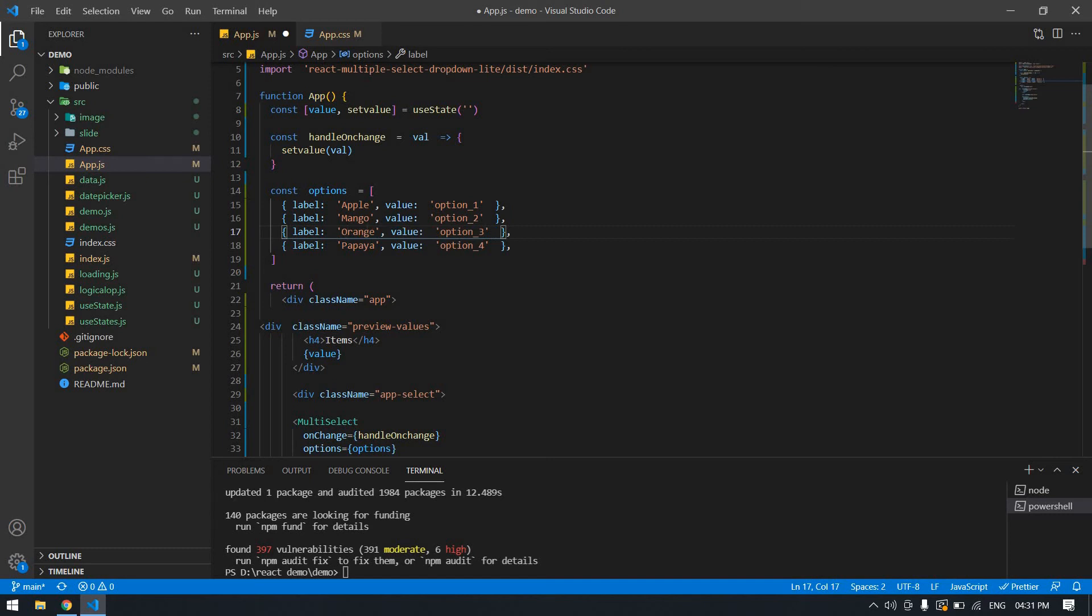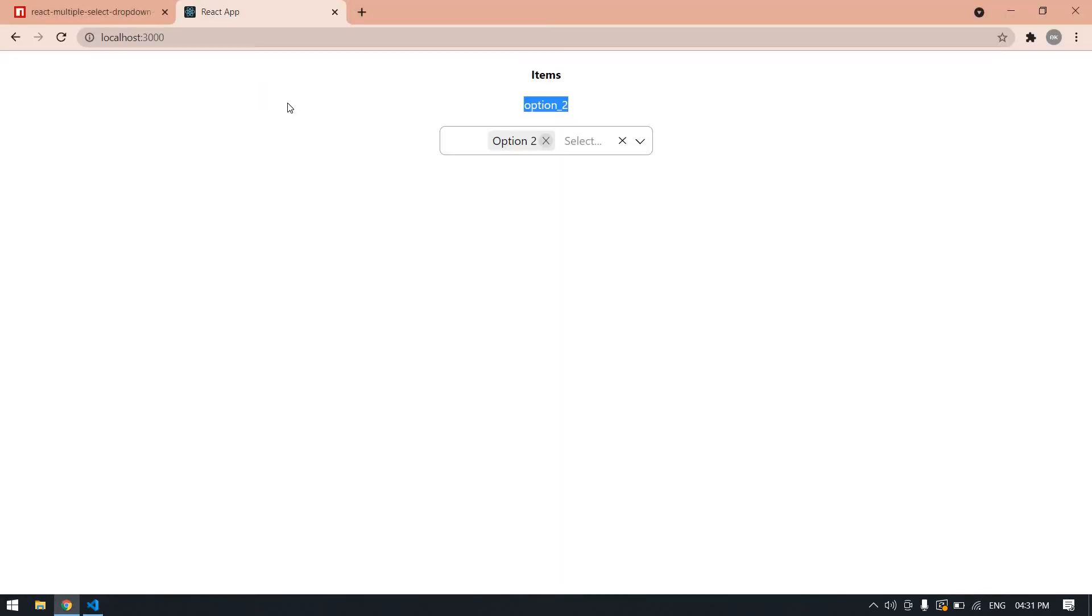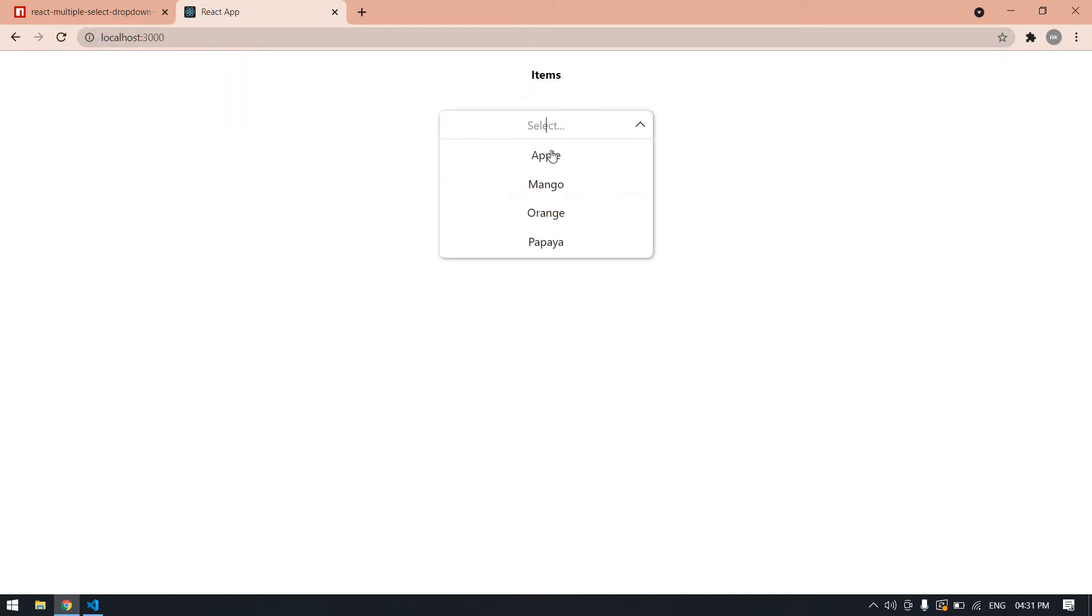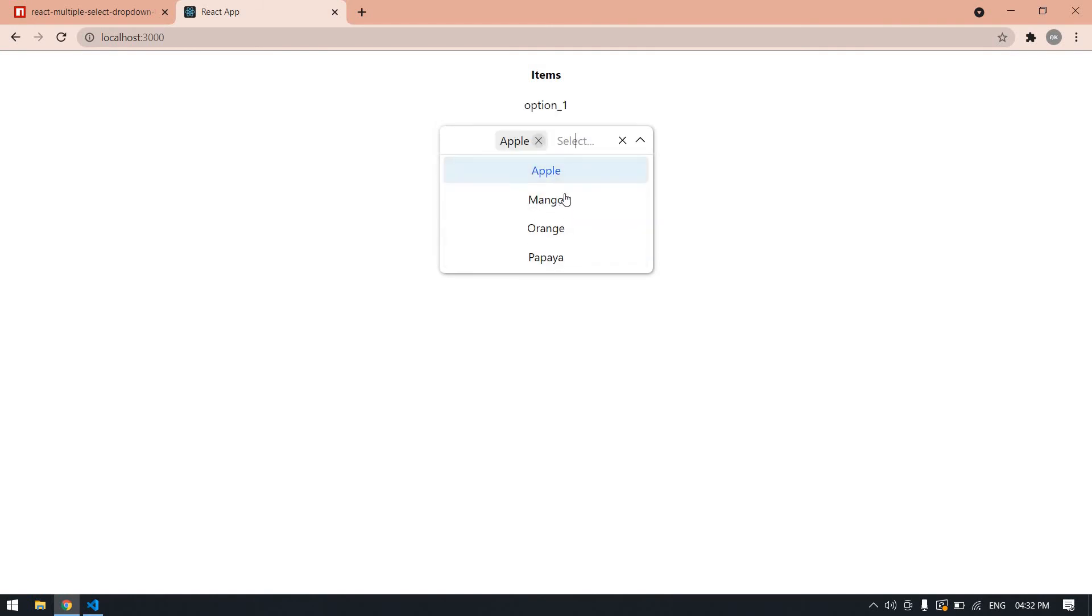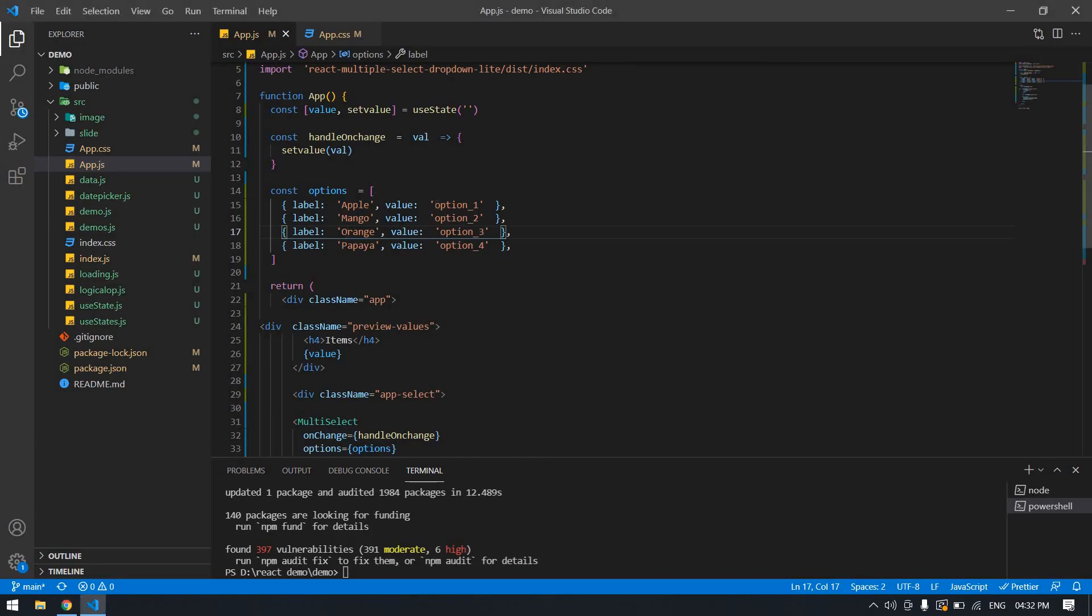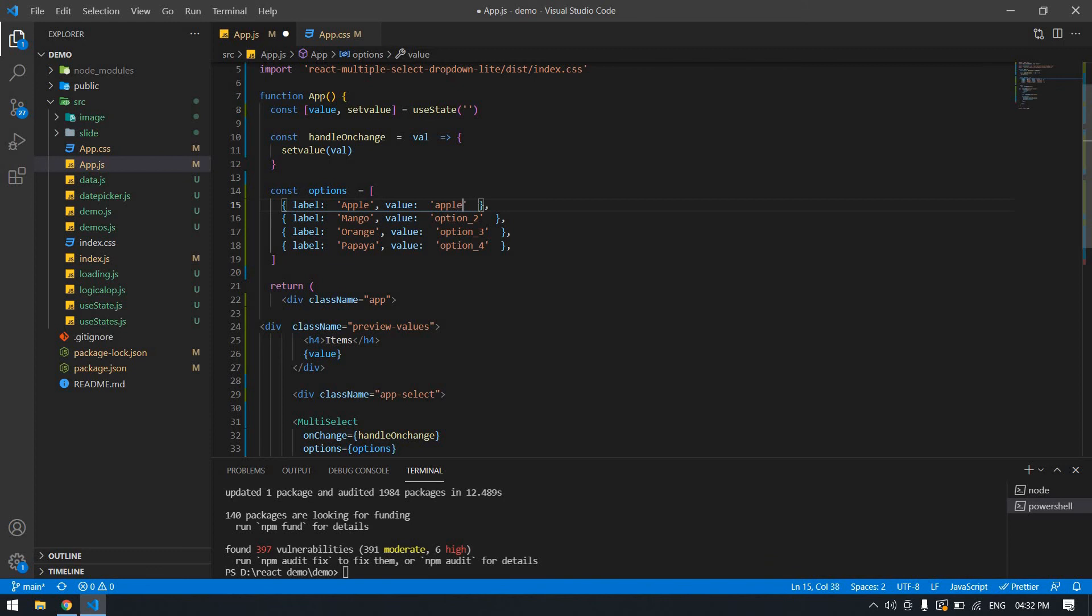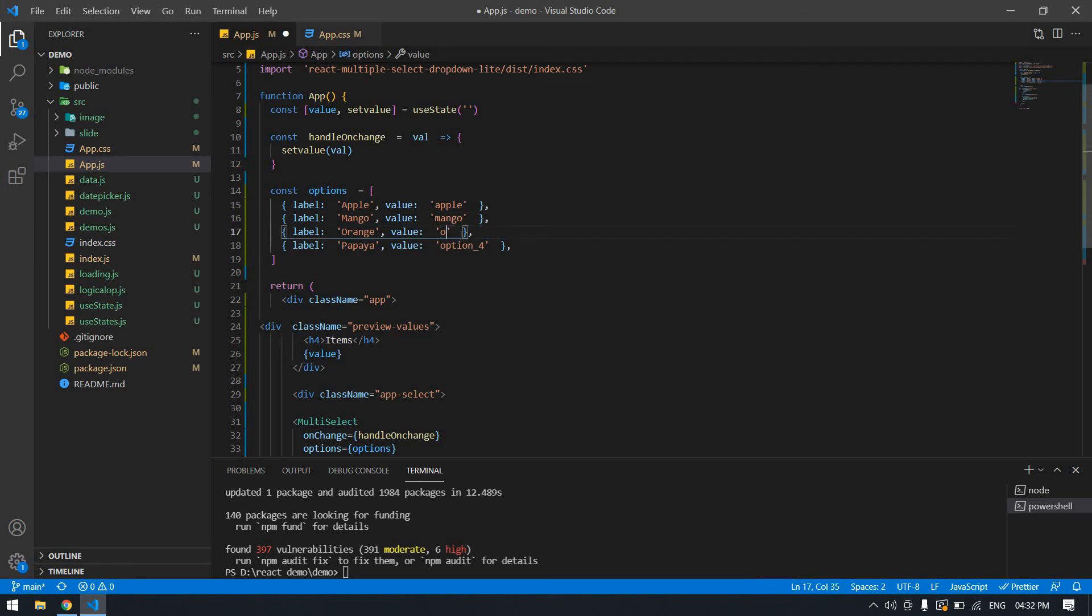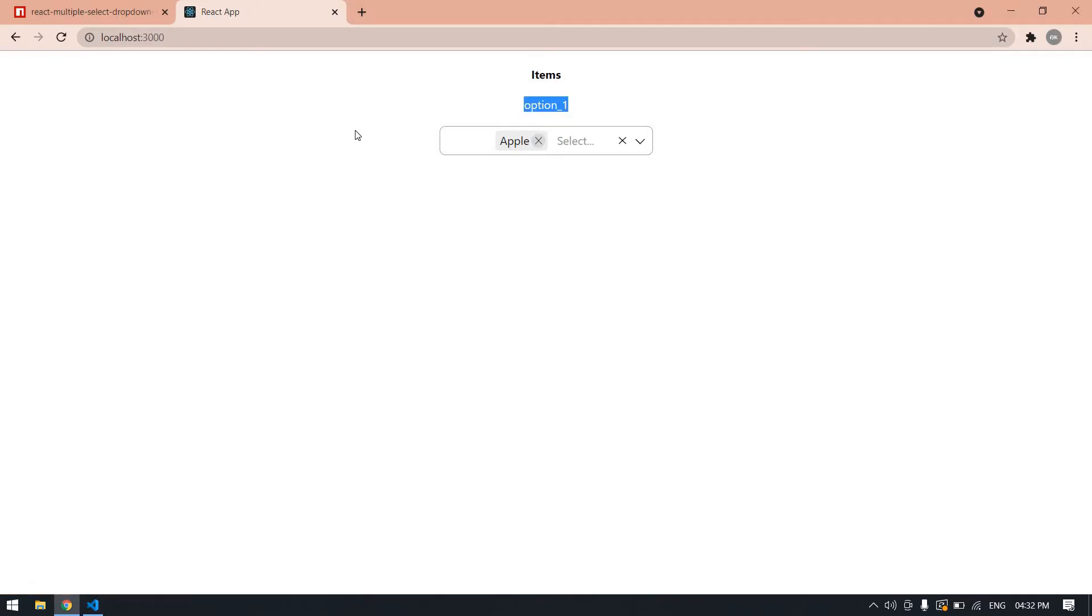First I'll show you what we get. I reload the page. Here I got Apple, Mango, Orange, Papaya. I select here and got Apple and Mango, but it's printing option one, not Apple. So I need to change this to Apple, this is Mango, this is Orange, and this is Papaya. Control S and reload the browser.